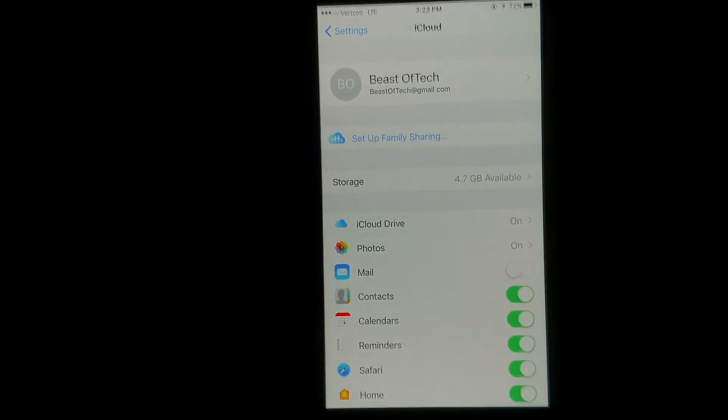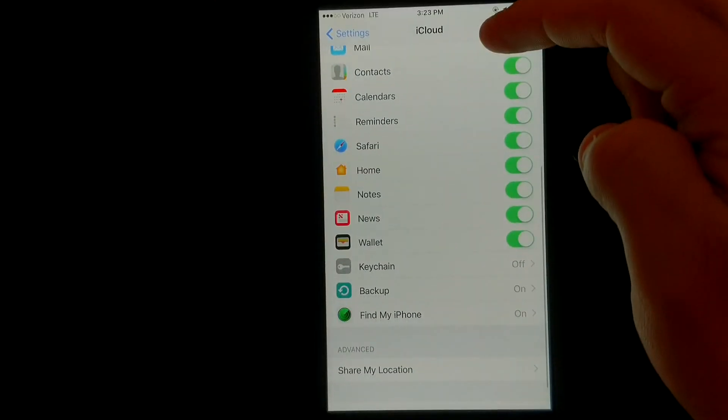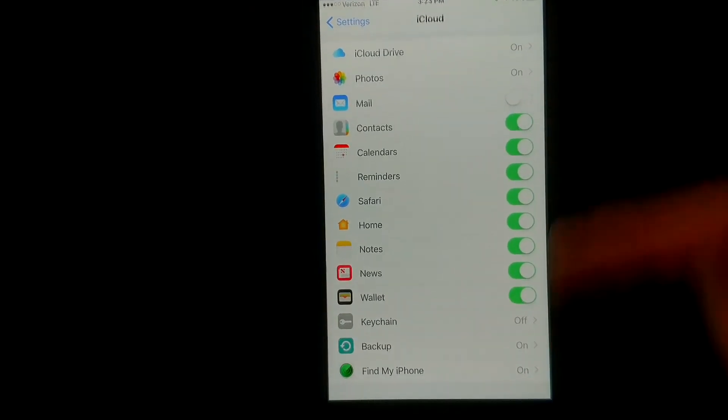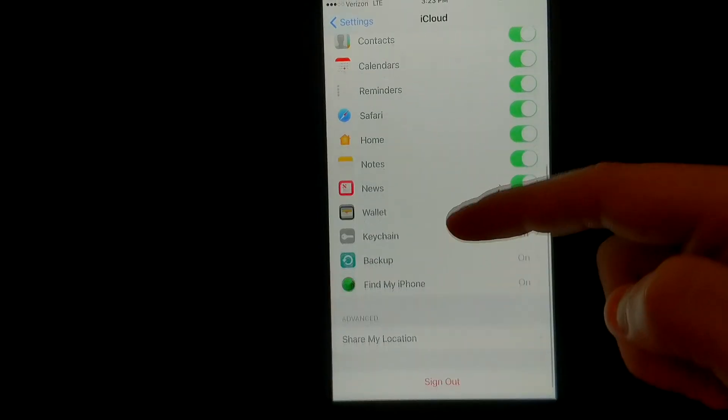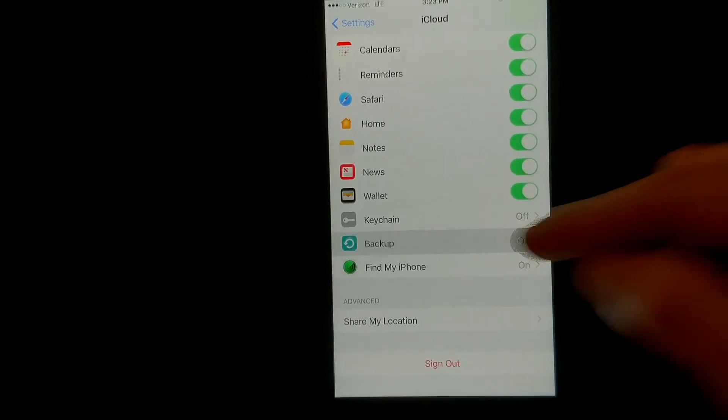To backup to the iCloud, you just scroll to the bottom. You can choose what you want backed up, photos, mail, contacts, et cetera, and here's the big thing.